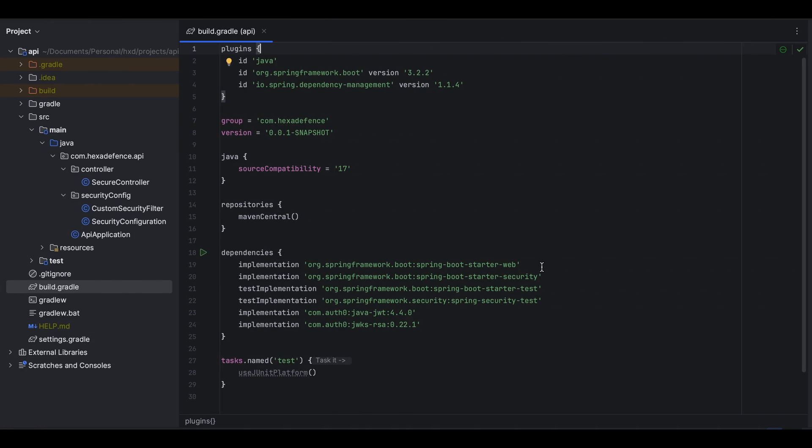Let's inspect the Spring Boot application. Now I am on the build.gradle file. Here I have included Spring Boot starter web dependency, since this is a web project which handles HTTP requests, and Spring Security dependency to enable web security and two Auth0 libraries to validate the token.